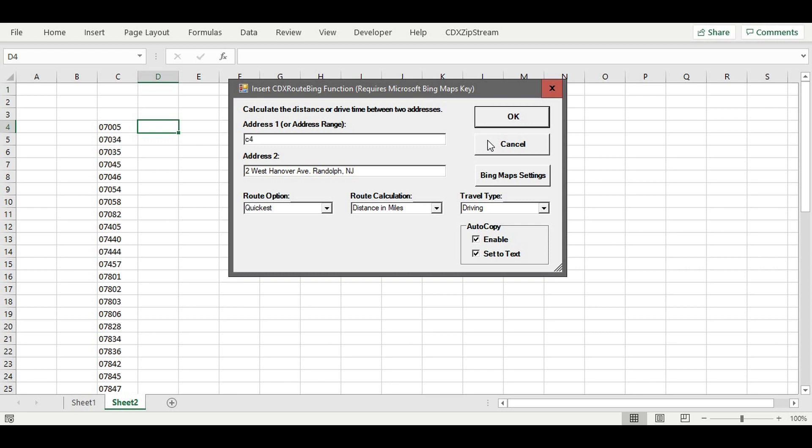Setting the formulas to text will prevent them from recalculating and making additional unnecessary requests to Bing if you sort or filter the list. Just press OK to start this process and return the results you need.